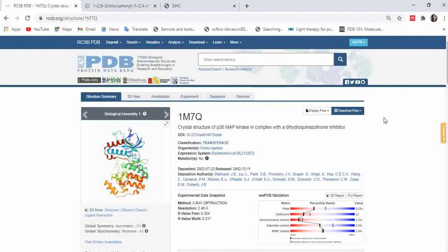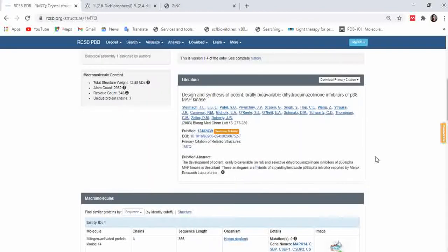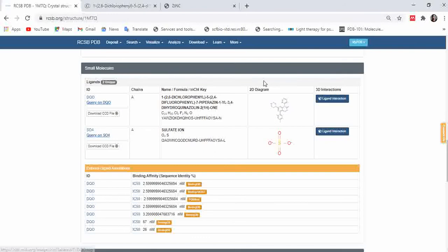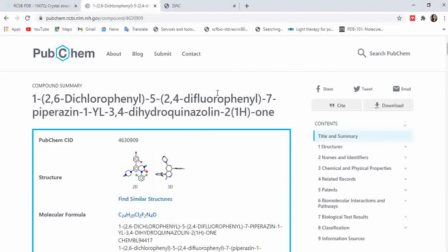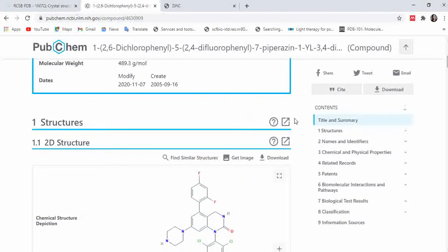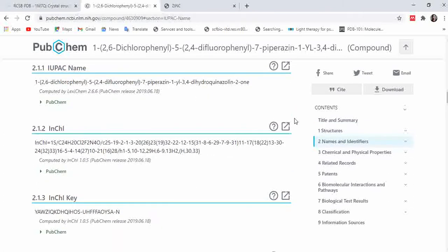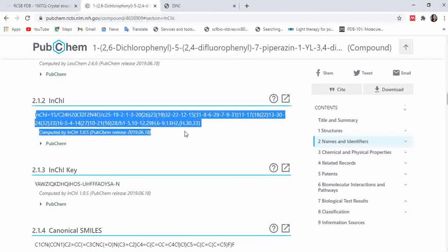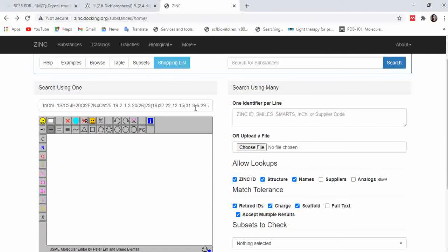To perform virtual screening we need the receptor molecule and the ligand molecules. I'm using the structure 1M7Q available in the Protein Data Bank. In 1M7Q there is already a ligand present in this protein molecule — that ligand is DQO. Just copy this name and paste it in PubChem to get information about the molecule, its 2D and 3D structure. When you scroll down you can get the InChI key.